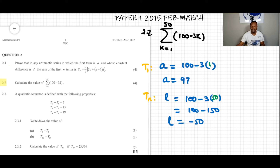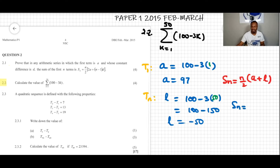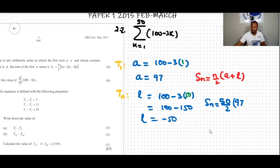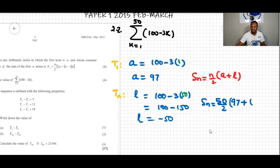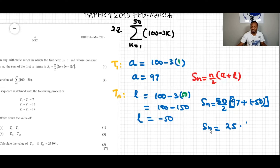Using the formula Sn = n/2 times (a + l), with n=50, a=97, and l=-50: S50 equals 50/2 times (97 + (-50)), which is 25 times 47, giving Sn equal to 1175.